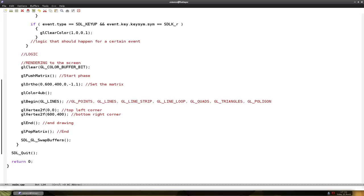So colors go red, green, blue and alpha. So we want it to be a red line. So we go red, green, blue and alpha is always 255.